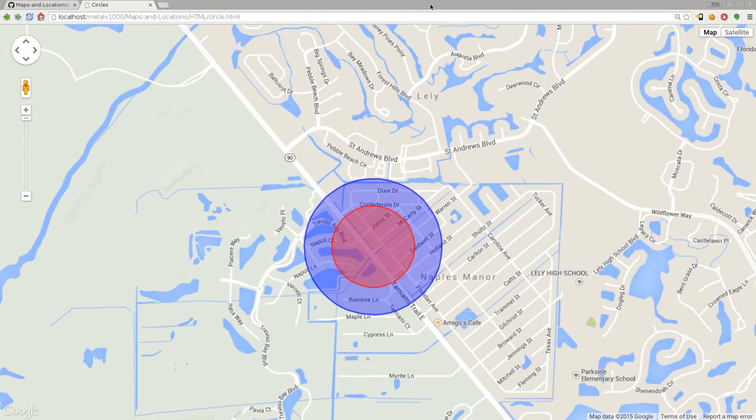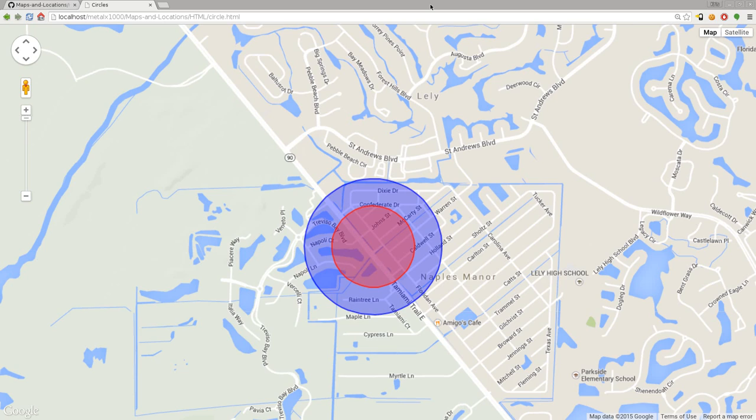This is part of a series of videos working on maps and locations. We've been using the Google APIs for their maps to do different things and get interactive maps.